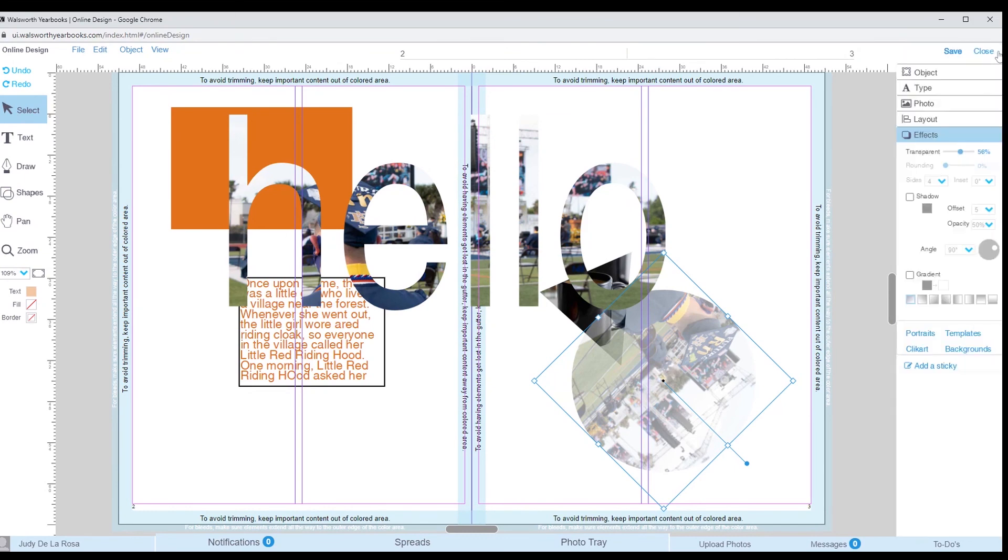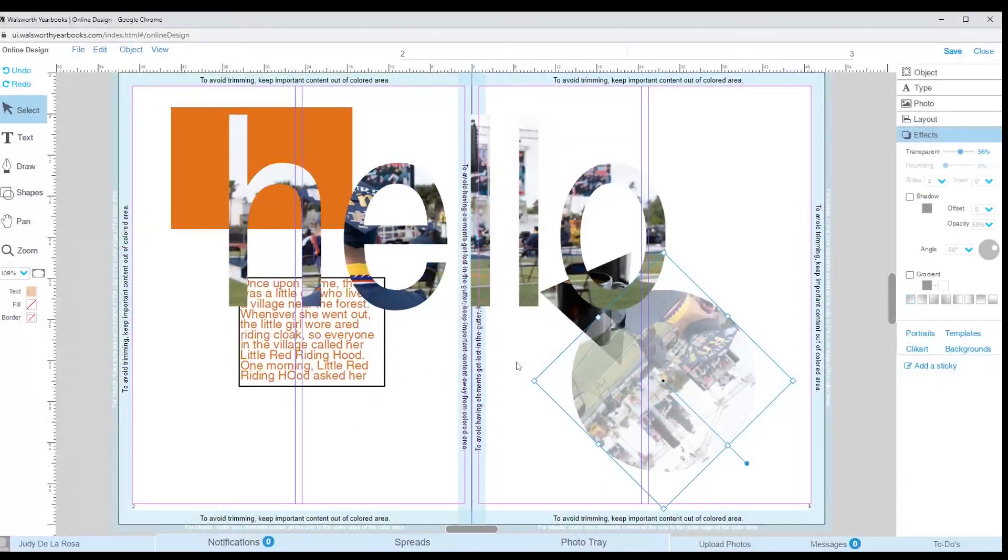Depending on our theme, we will then decide on our background. I hope this microlearning video helps with understanding the tools we will be using to create our book. For the next video, I will show you how to upload and create folders for images.